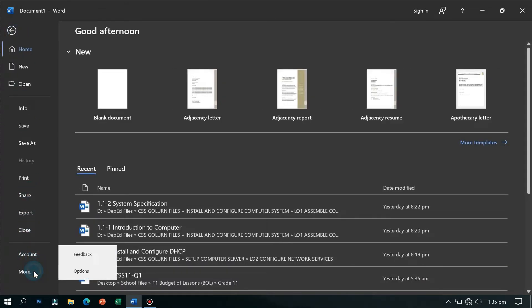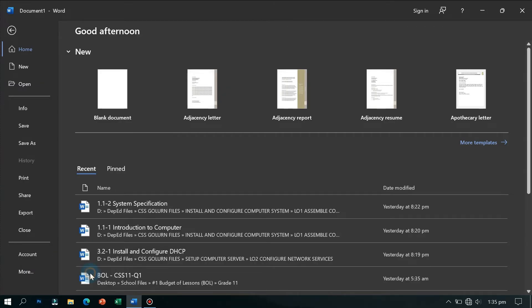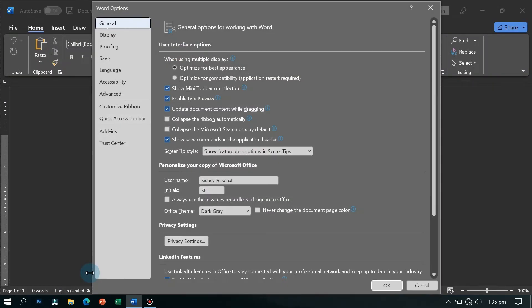Now this window will appear, the Word Options. Now select Display.